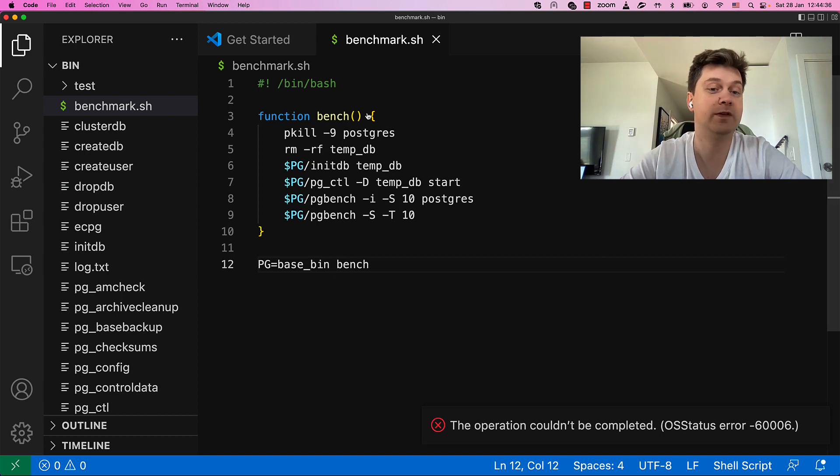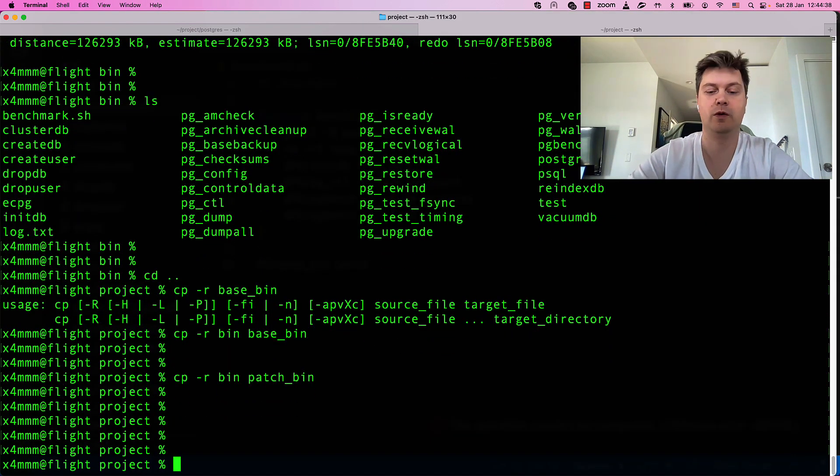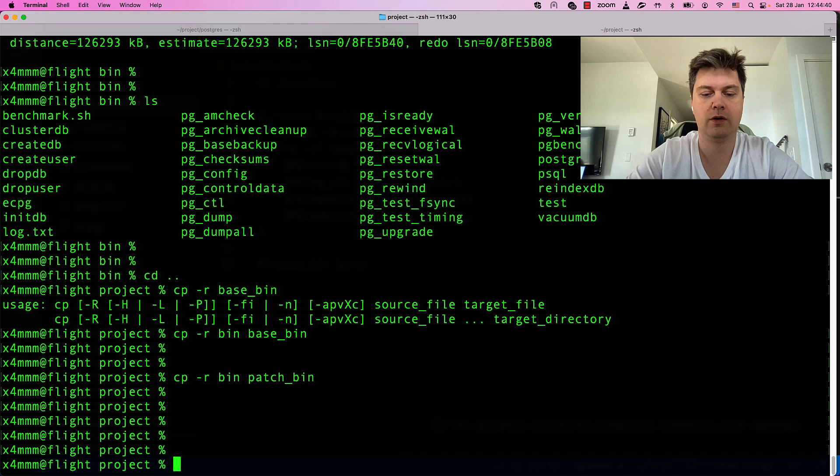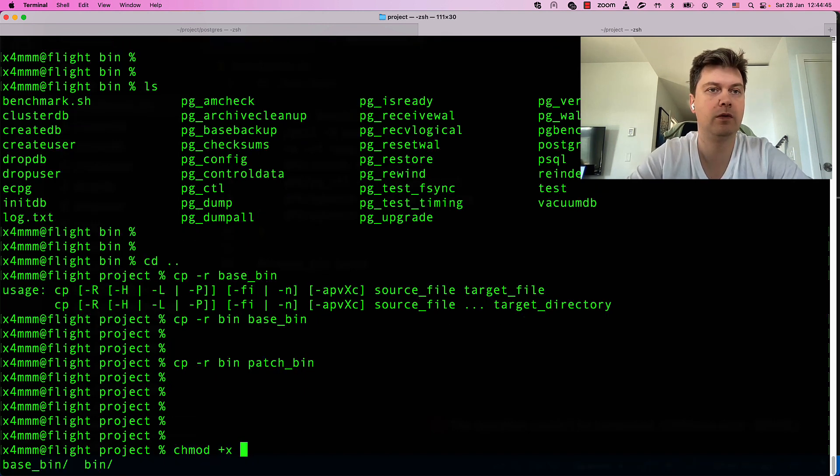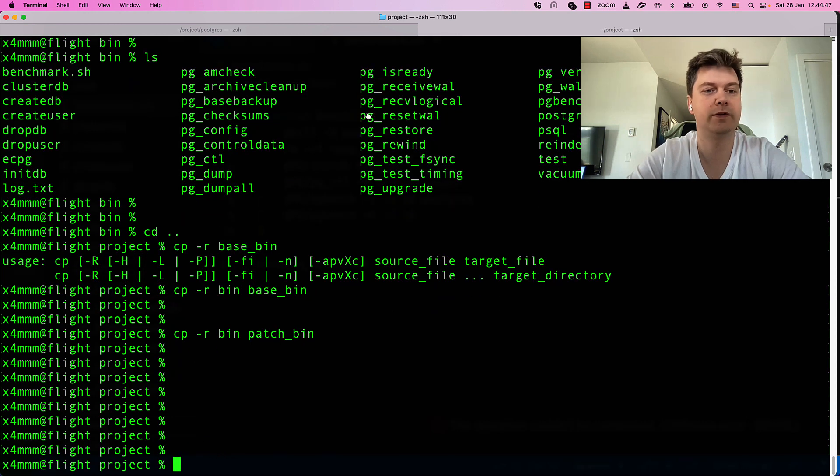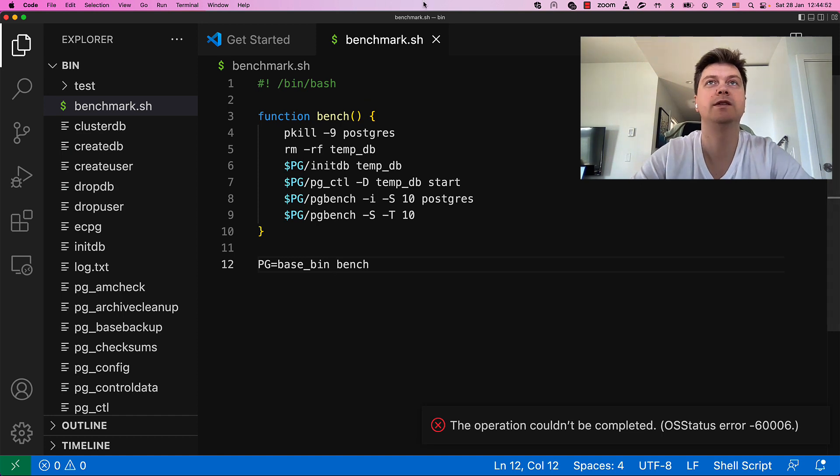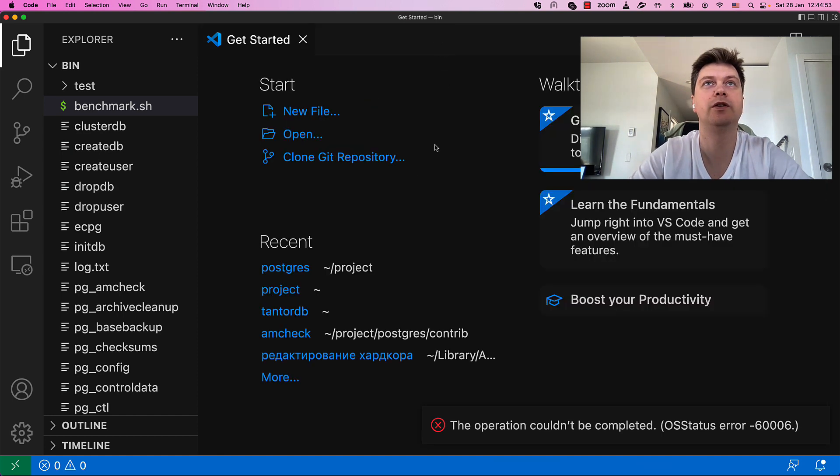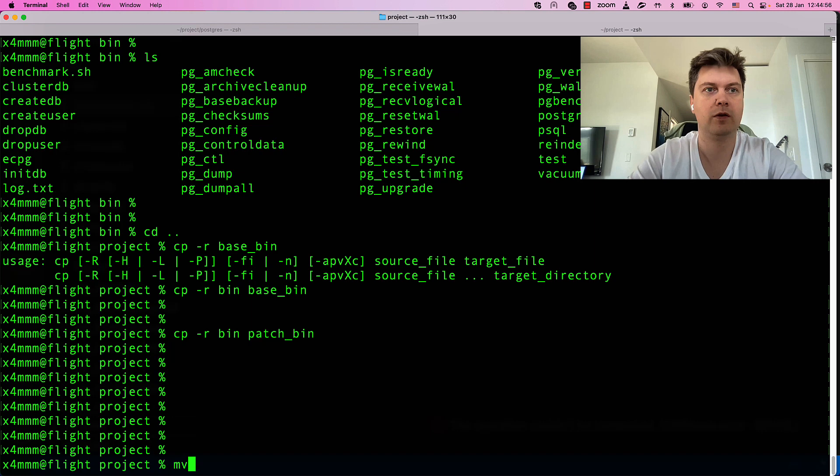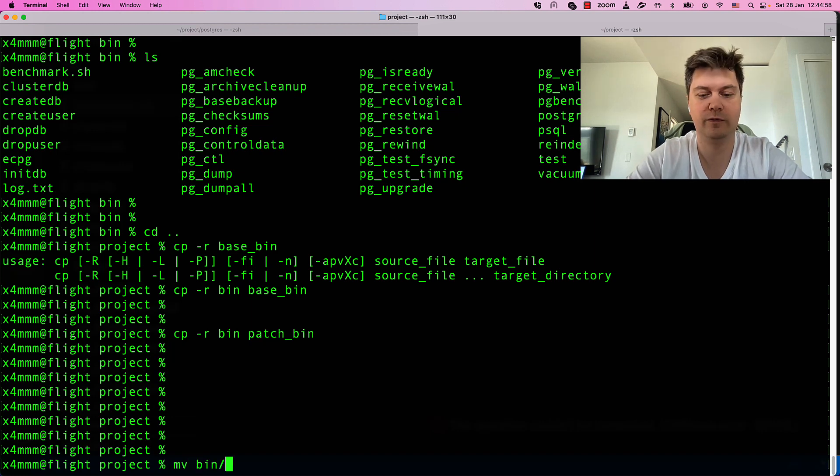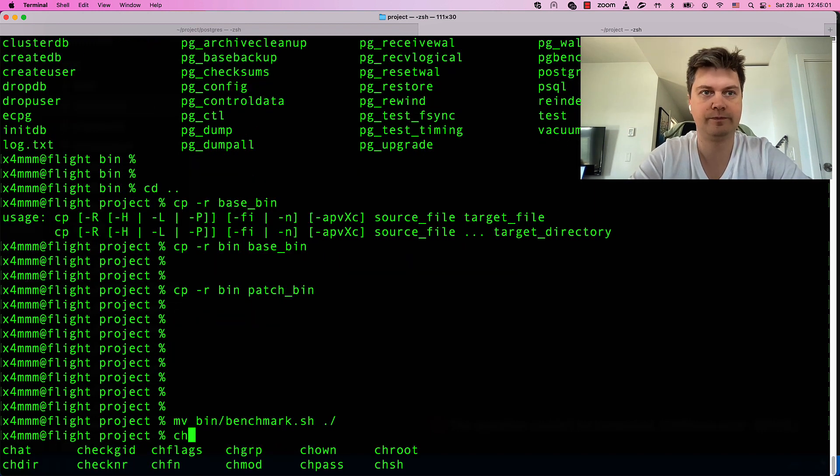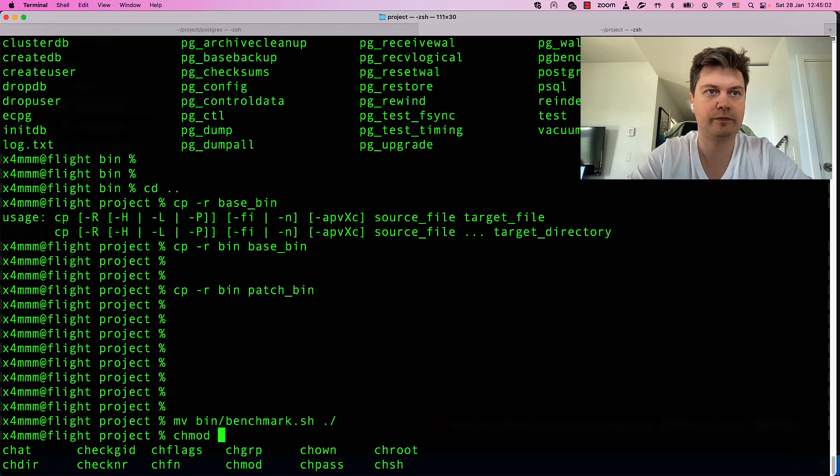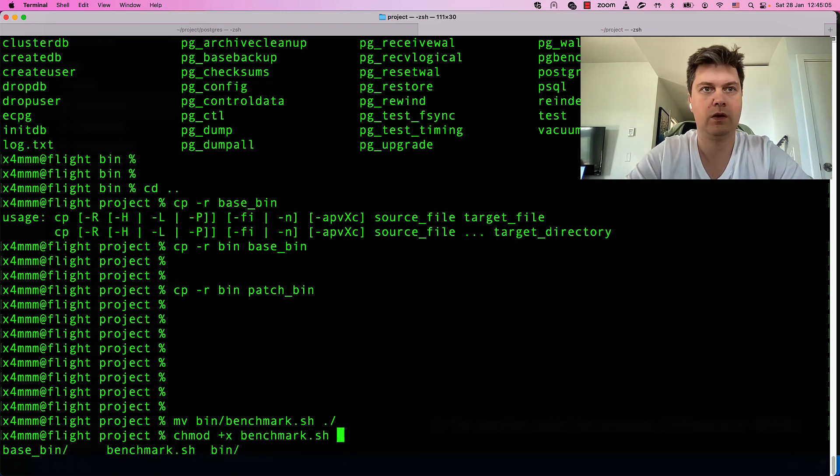And it will do first benchmark for base binaries. Let's try running it. I'm not sure it will work. Let's make our script executable. Where is it? It's in the wrong place. Actually, let's get it out of bin.